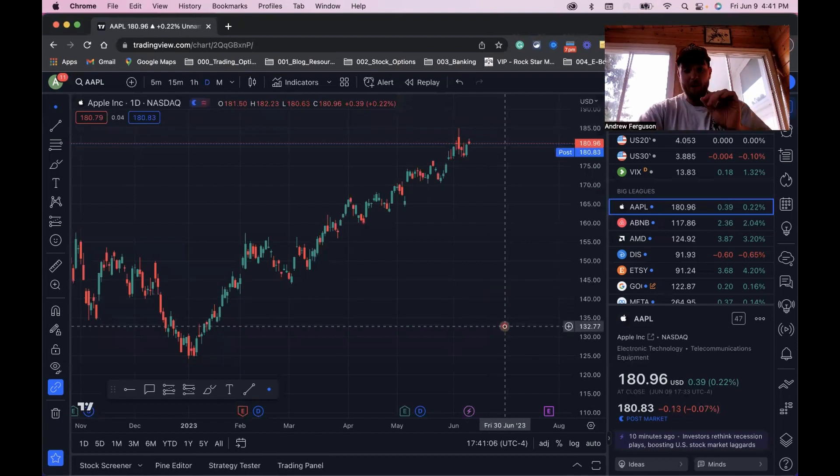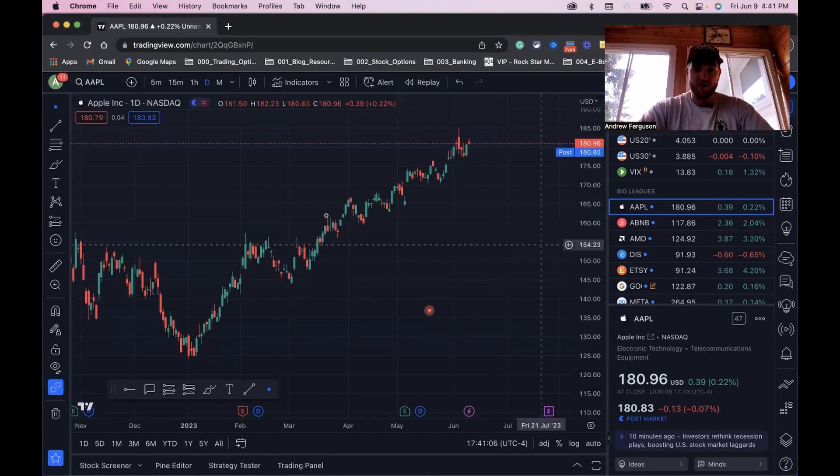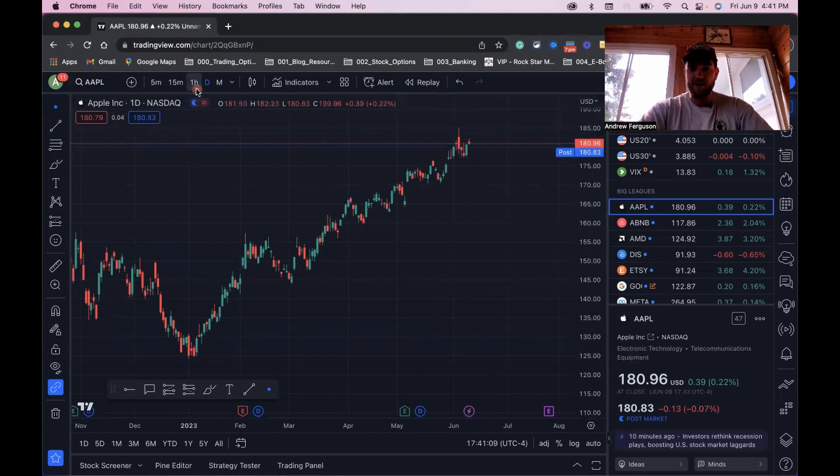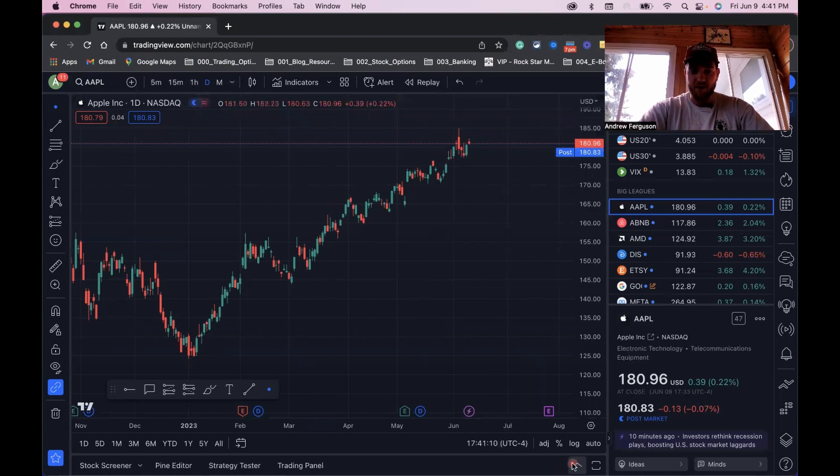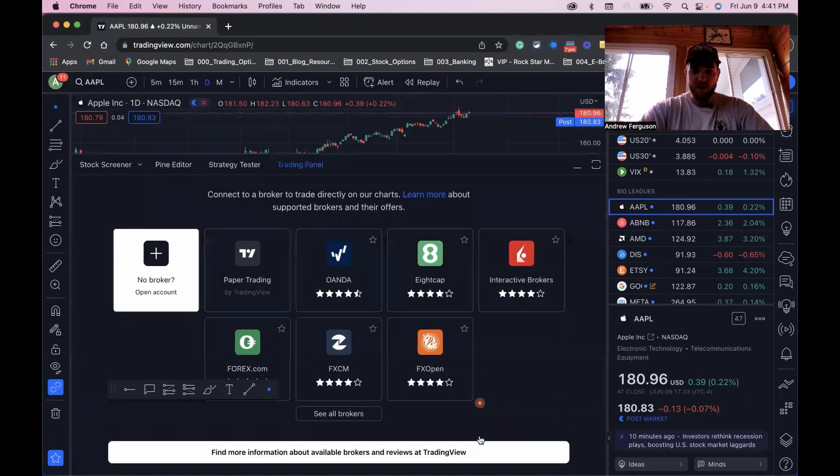First thing you need to do is pop open this tab from the chart view here. We're looking at Apple on the daily chart. Open up this little drop down arrow at the top, pop it open, and go full screen here.